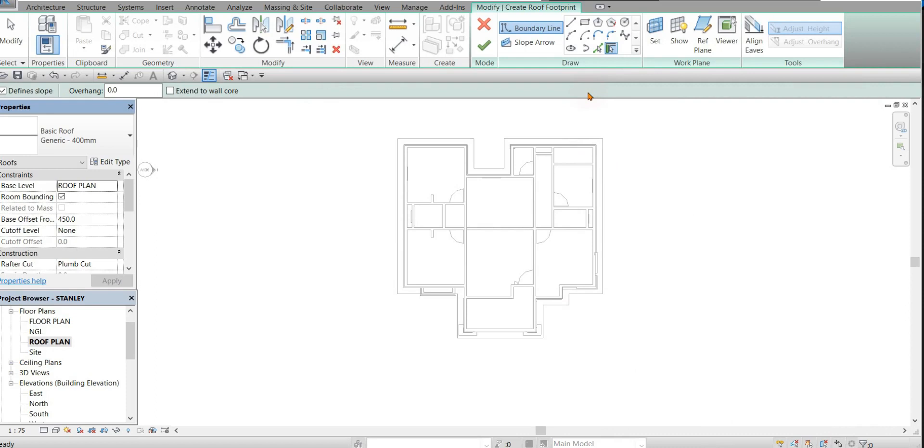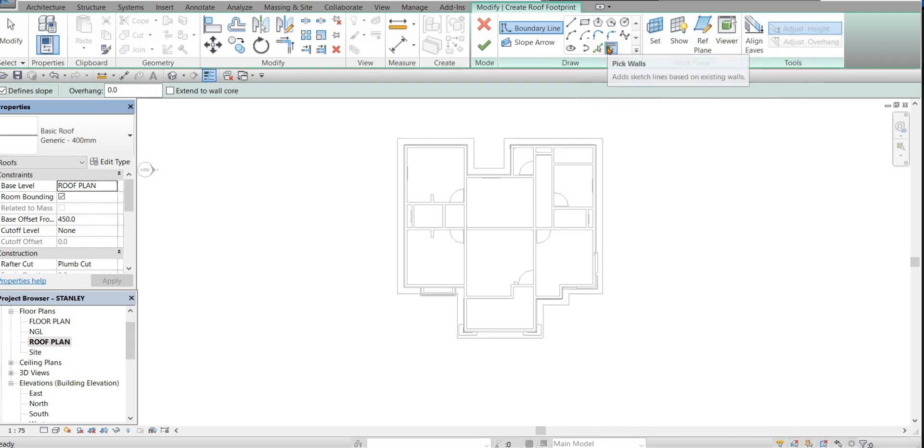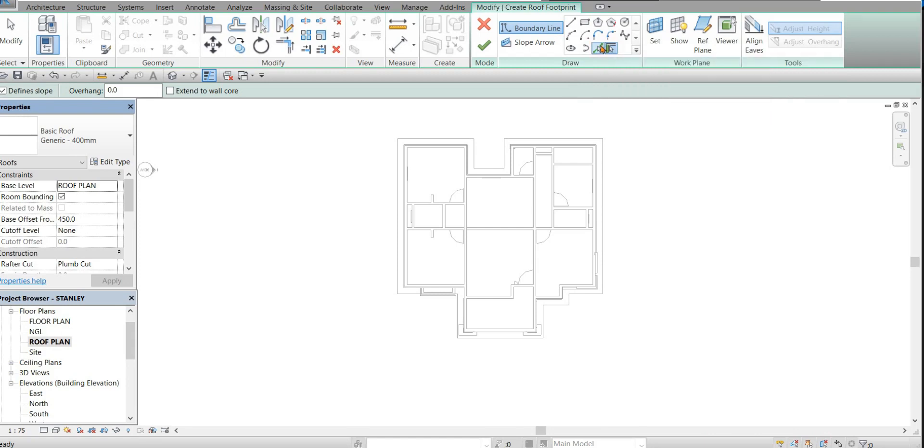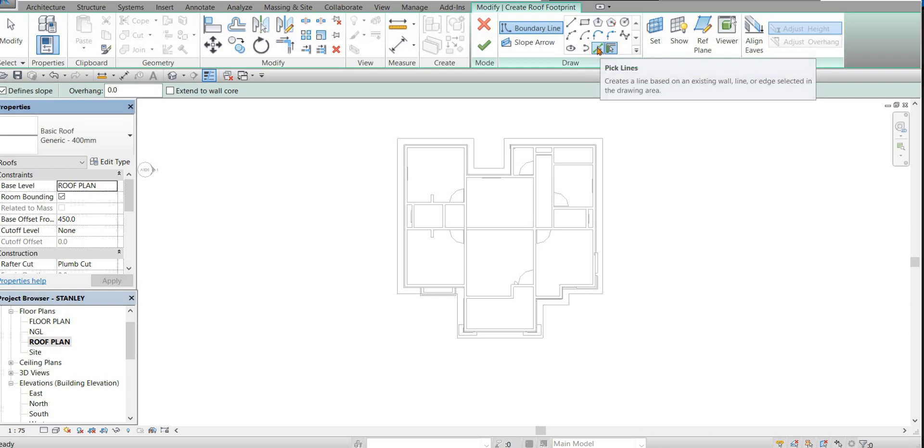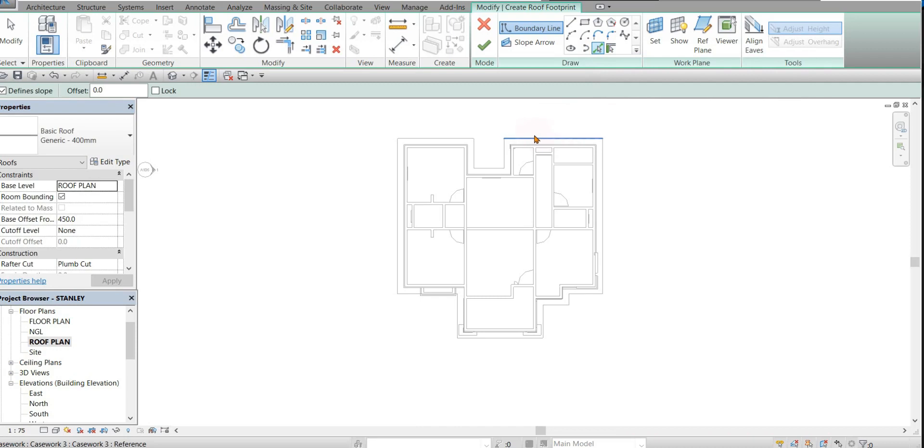Now you can use the line or the peak lines or the peak walls. Any one that's comfortable for you to use. But I'll be using peak lines because we have the concrete fascia already. So I'm just going to trace it.